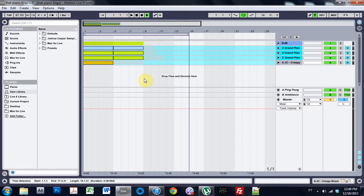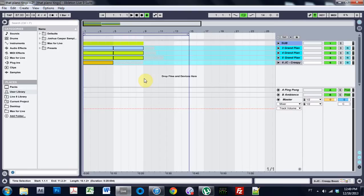Yo what is up, Joshua Casper here with an Ableton basics tutorial. This was a question from someone in the community on Facebook. I kind of can't believe I haven't already done a tutorial like this, but this is for exporting your song to get it to your buddies.